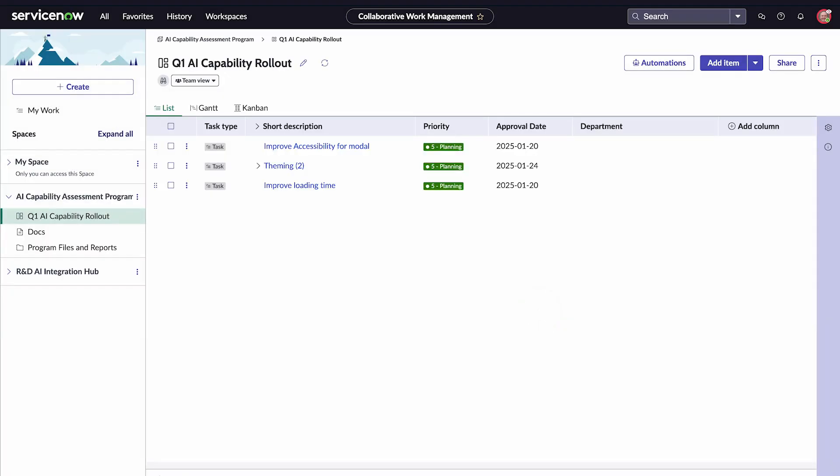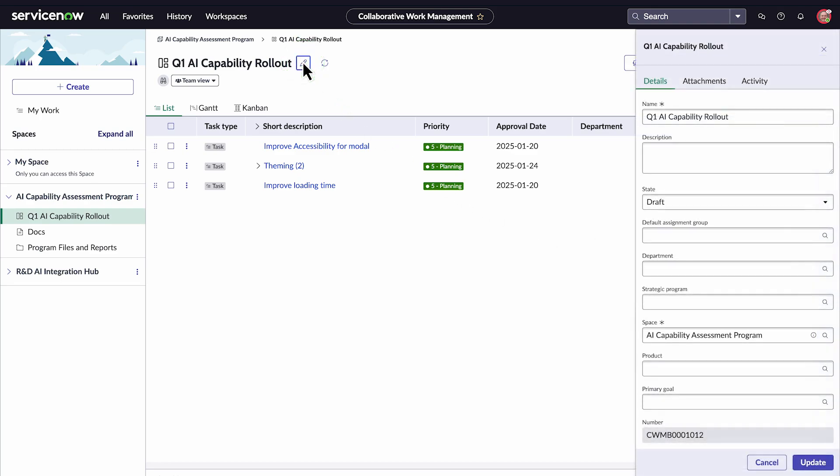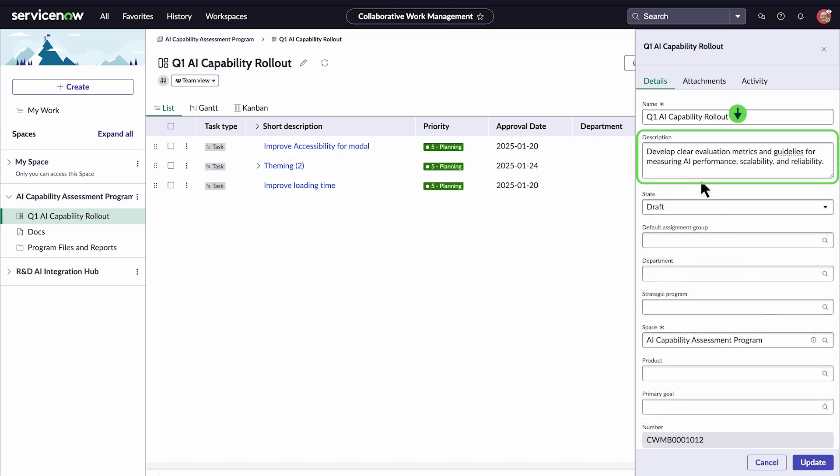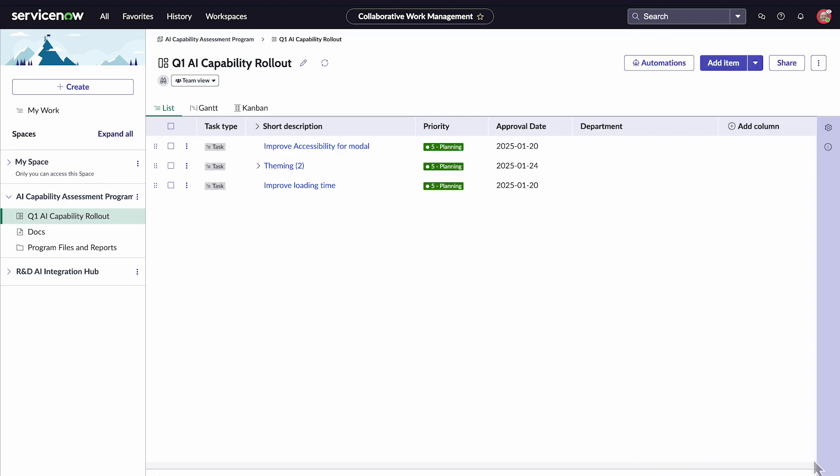In addition to the board creation, the custom team view was also automatically applied. To add project details, click the pencil icon. Let's add a description. Then, click Update.